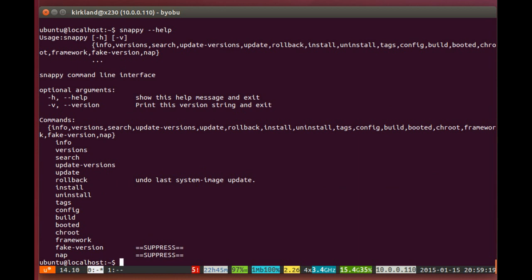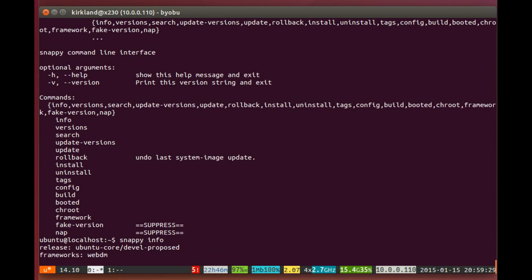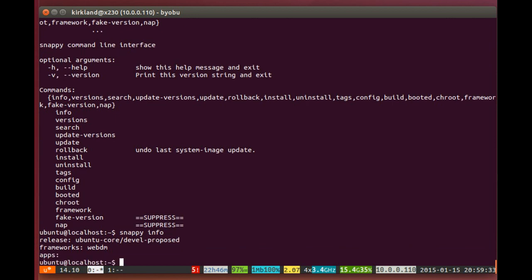So we can run Snappy help and see the things we can do. List information such as the information and versions. We could update and roll back, install and uninstall packages at this point. But here we can see that we run Snappy info, and I see that we're running Ubuntu core. We've actually got the WebDM framework installed. We'll see what that does in just a second.